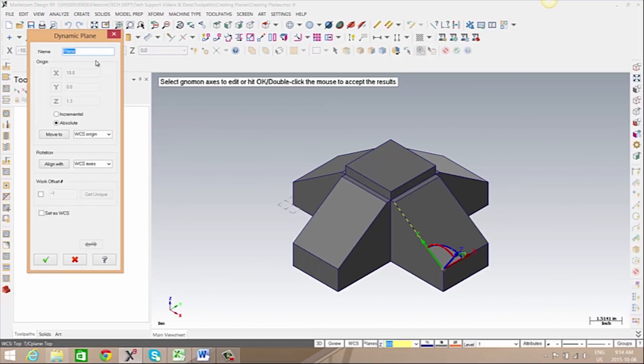Once we're happy with the orientation of our plane, we can give our plane a name and click OK.